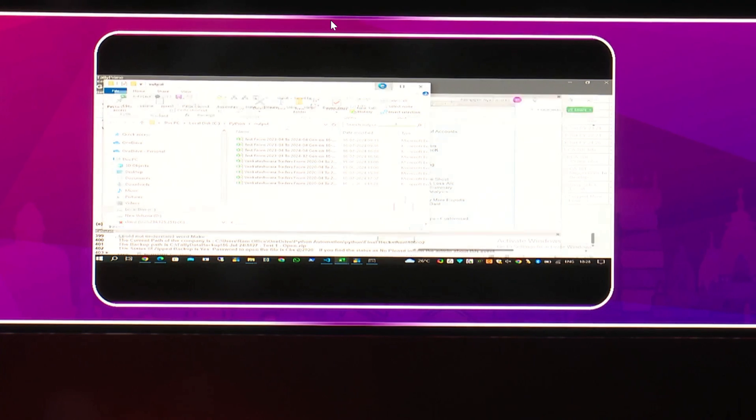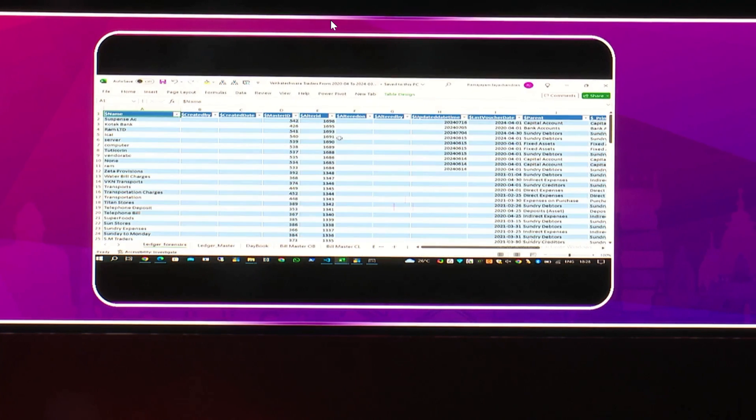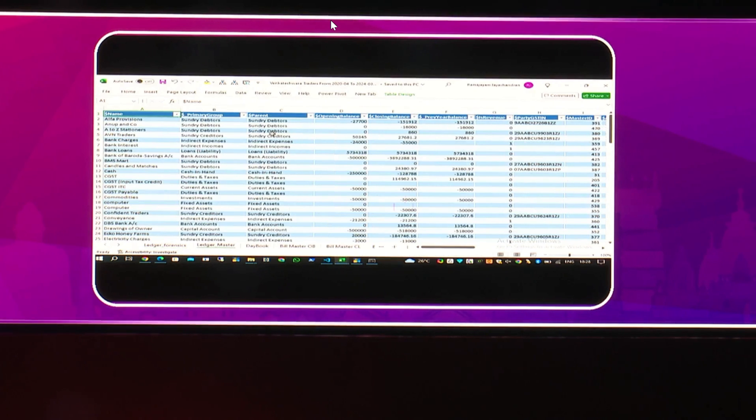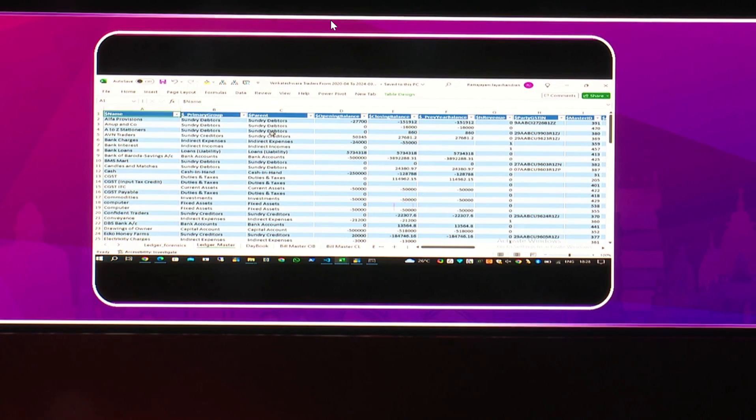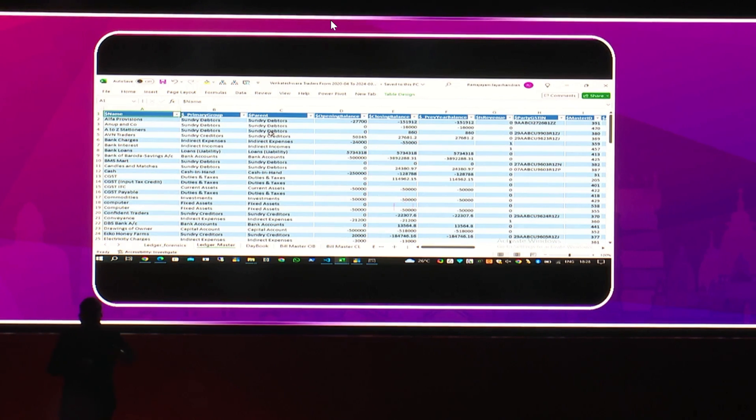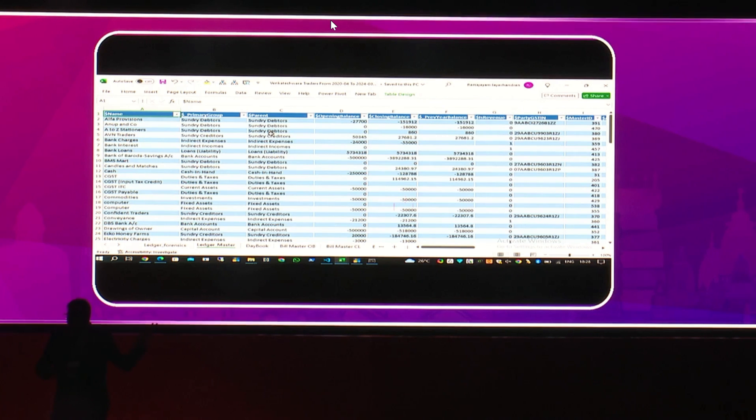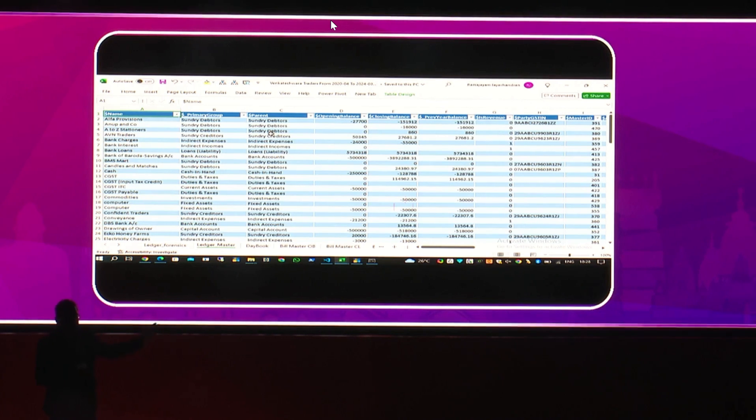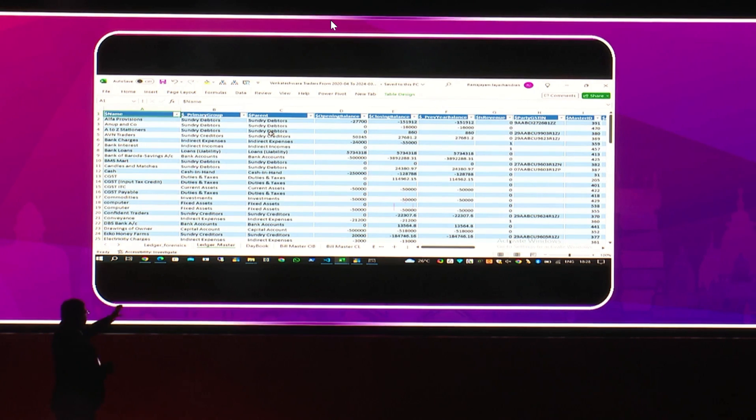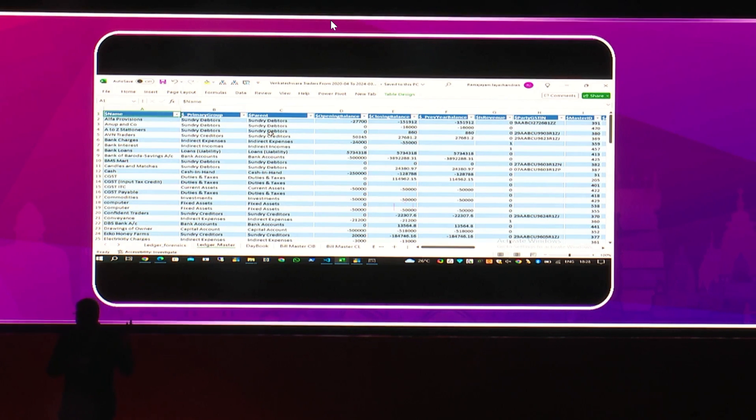And now I open the data. You can see all the data is coming in Excel format, including your daybook. With this, you can go and complete any kind of reports. For example, class 44, we are giving disclaimers. Class 44 can be made in less than 10 seconds. Identification of 268 and SST transactions. All these kind of things can be identified in the shortest possible time using this analysis.